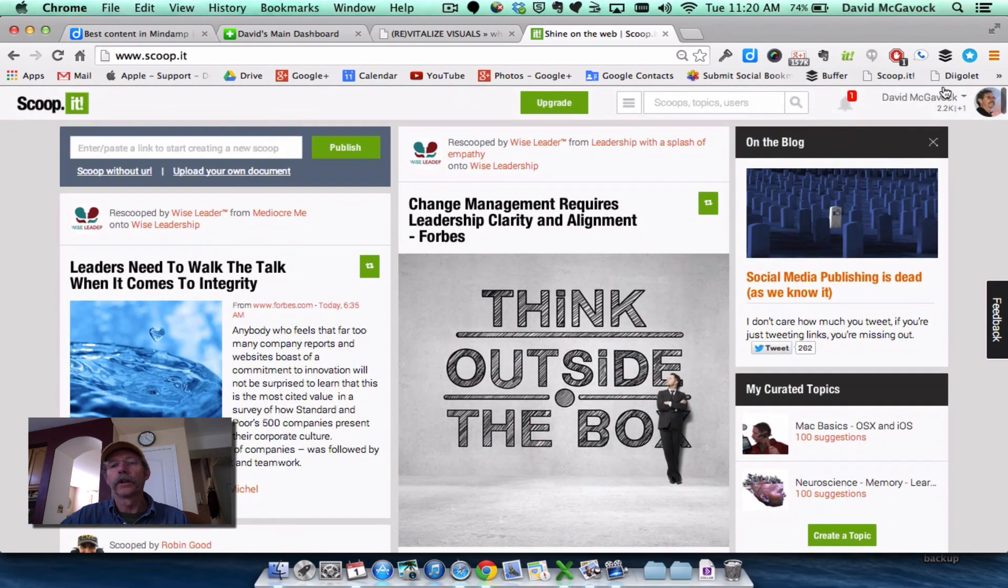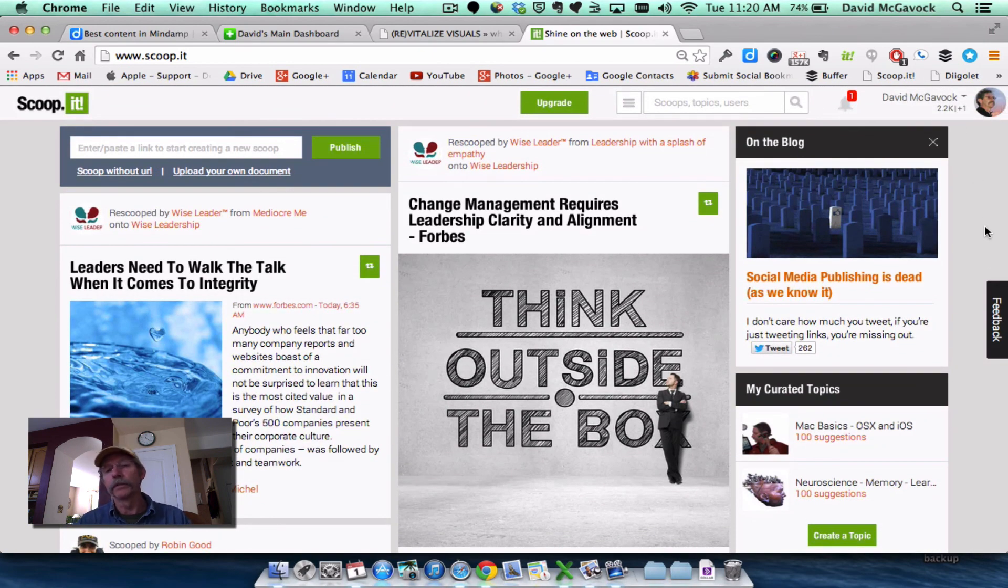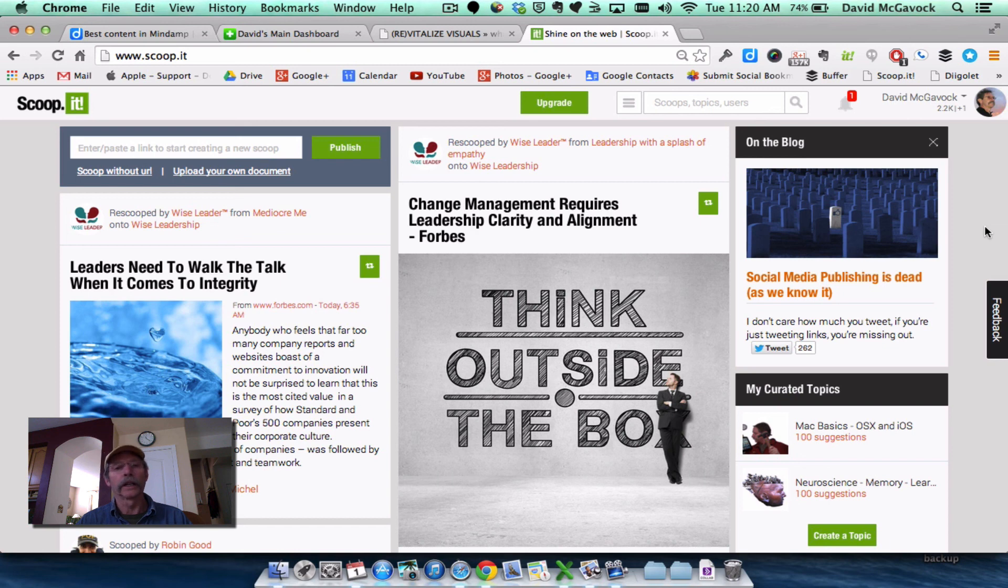So ScoopIt provides me with more feeds and also the opportunity to do my own curation and organize my own knowledge.